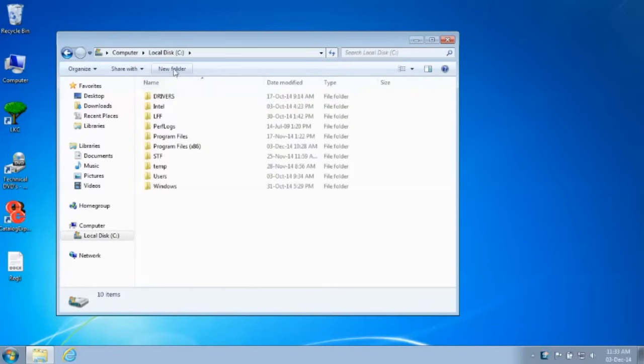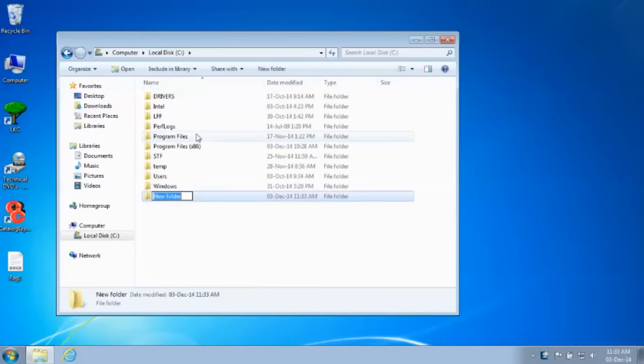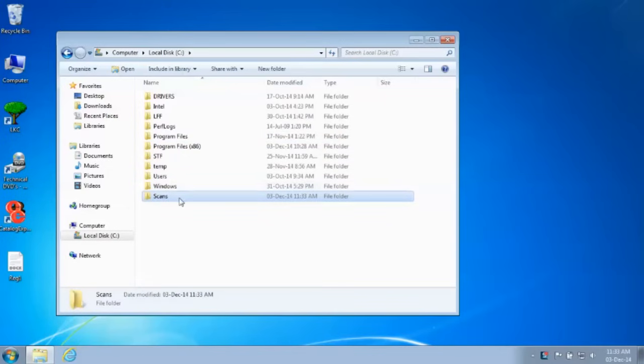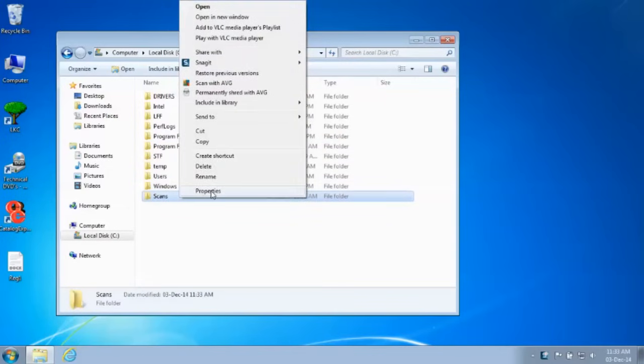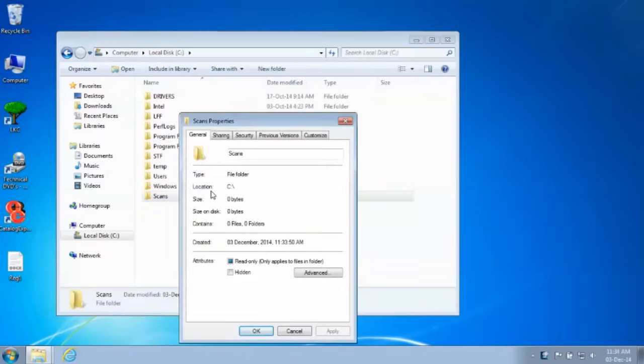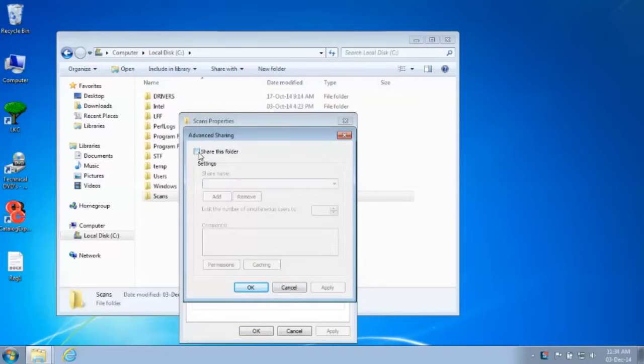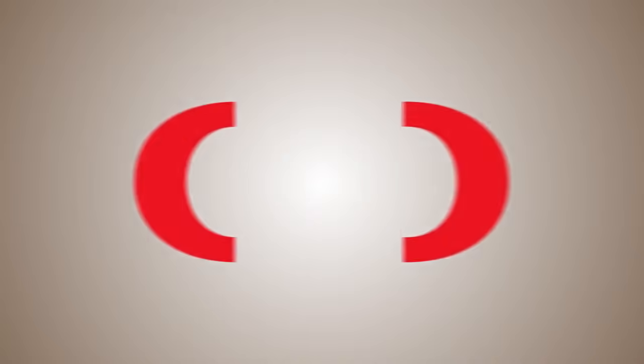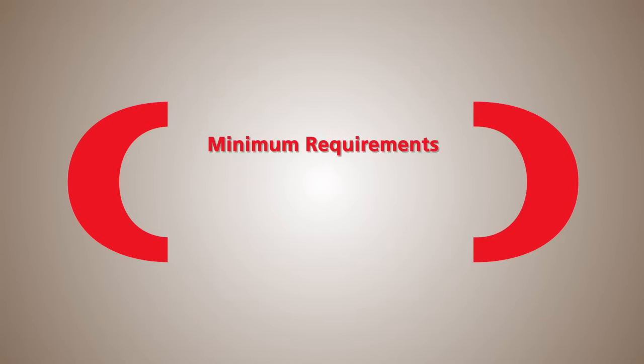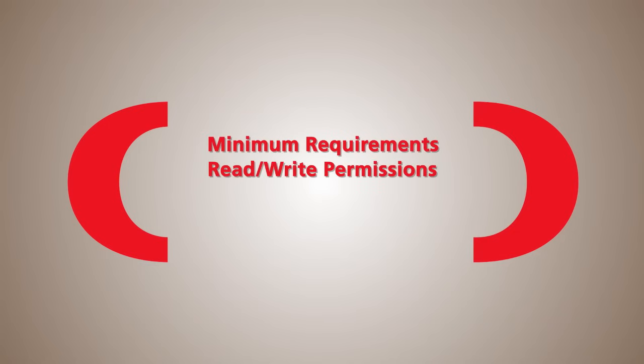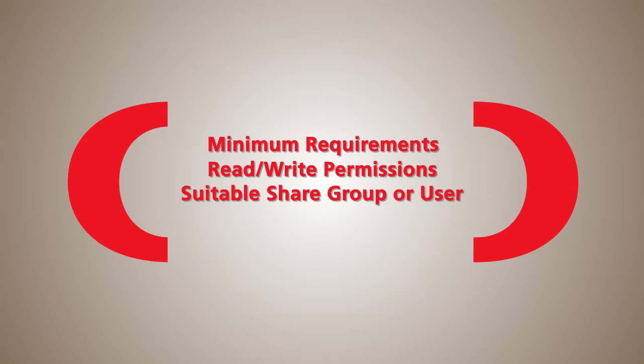To begin, create a folder in a location of your choice on the computer. Right-click the folder and click Properties. Select the Sharing tab and click on Advanced Sharing. Tick the Share this folder box, then click on Permissions. When sharing the folder, please ensure the following properties are defined: Minimum Requirements, Read-Write Permissions, Suitable Share Group or User, Authentication Details.